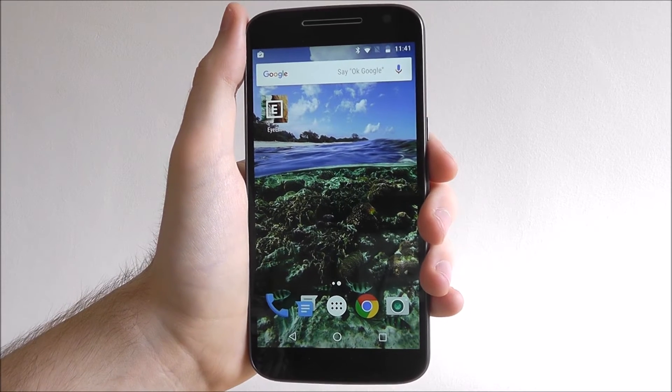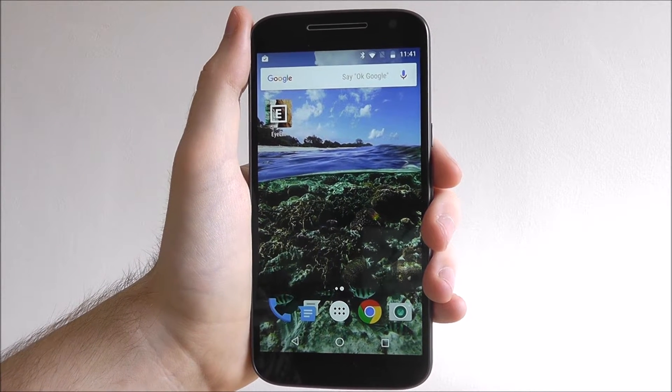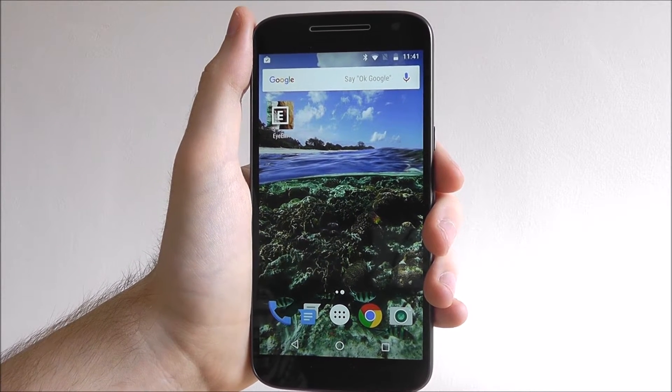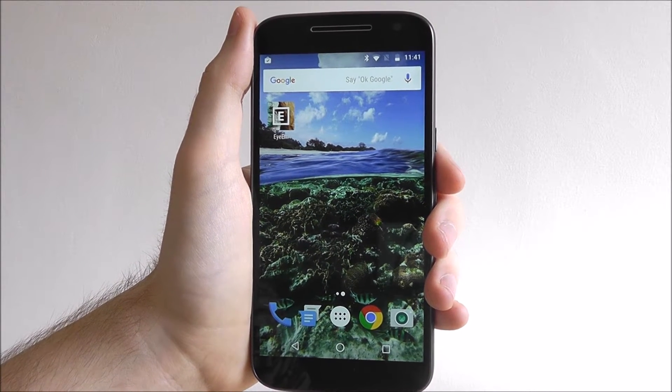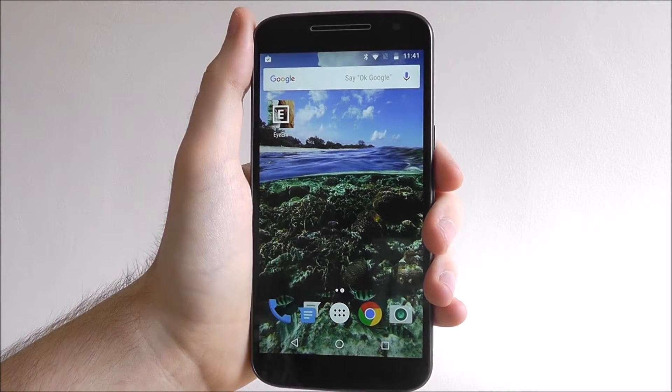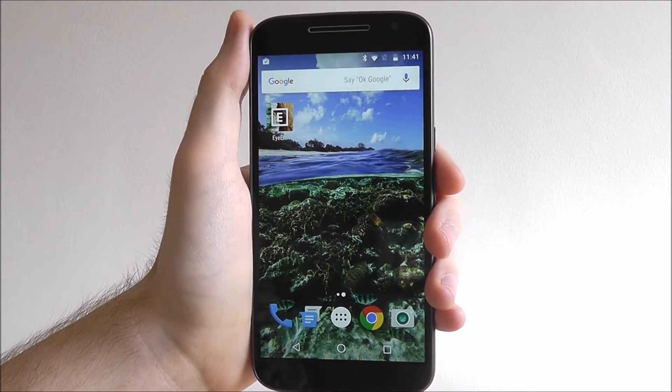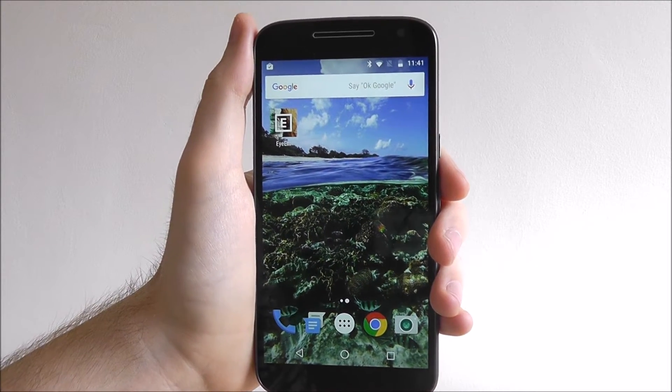Hi guys, it's Oli here for Mobile How To, and today I'm going to be showing you how to quickly uninstall an app on your Moto G4.